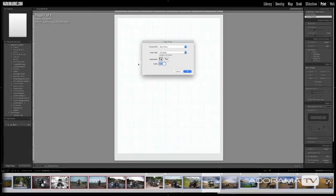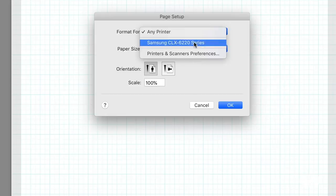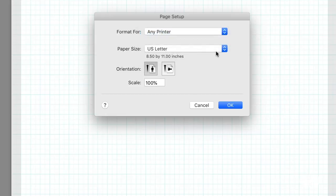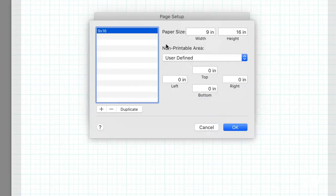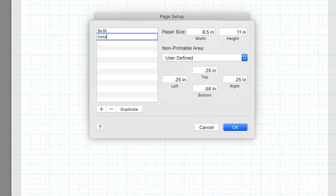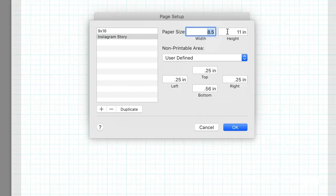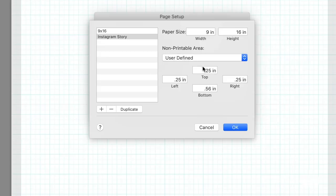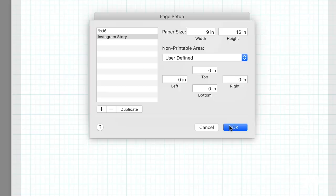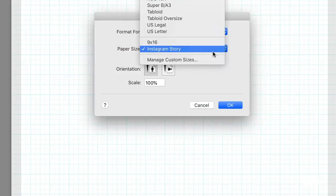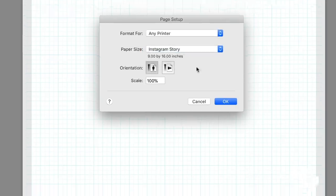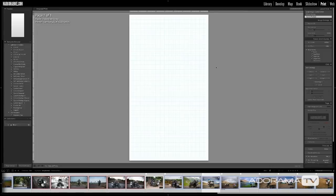In step two, click on page setup and format this for any printer. In paper size, click manage custom sizes. Click the plus button to create a preset, then double click on untitled and name it Instagram Story. For paper size, enter nine inches wide and 16 inches tall. In the non-printable area for top, bottom, left and right, make sure you enter all zeros. Once done, click OK. From now on you can just select Instagram Story and click OK to get this tall and skinny document every time.